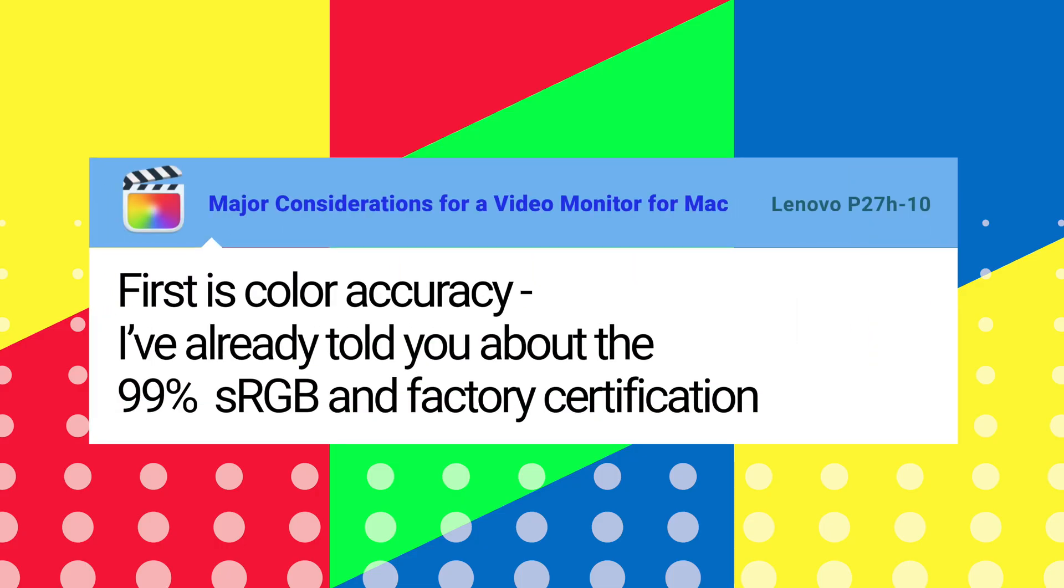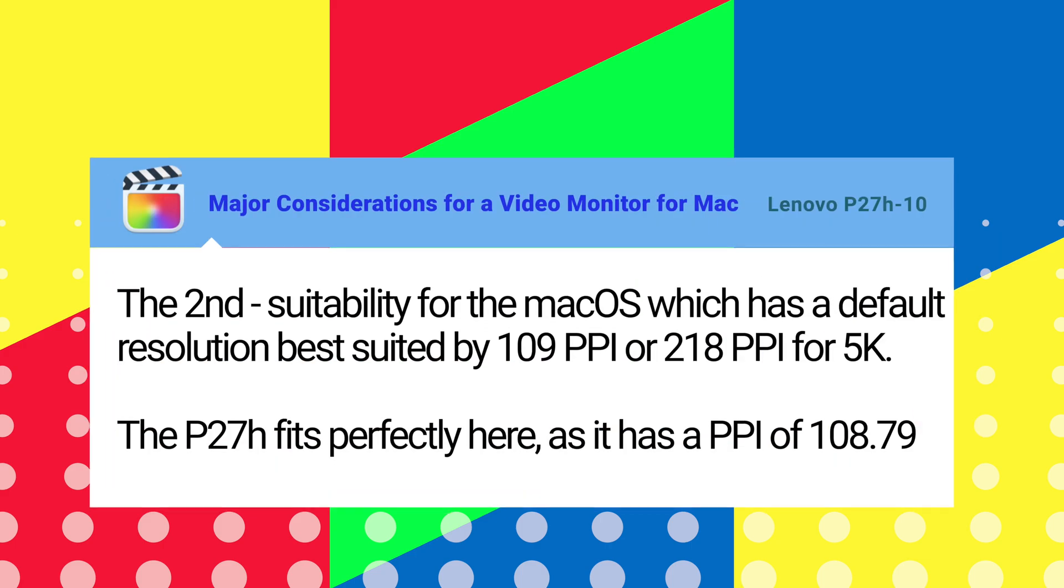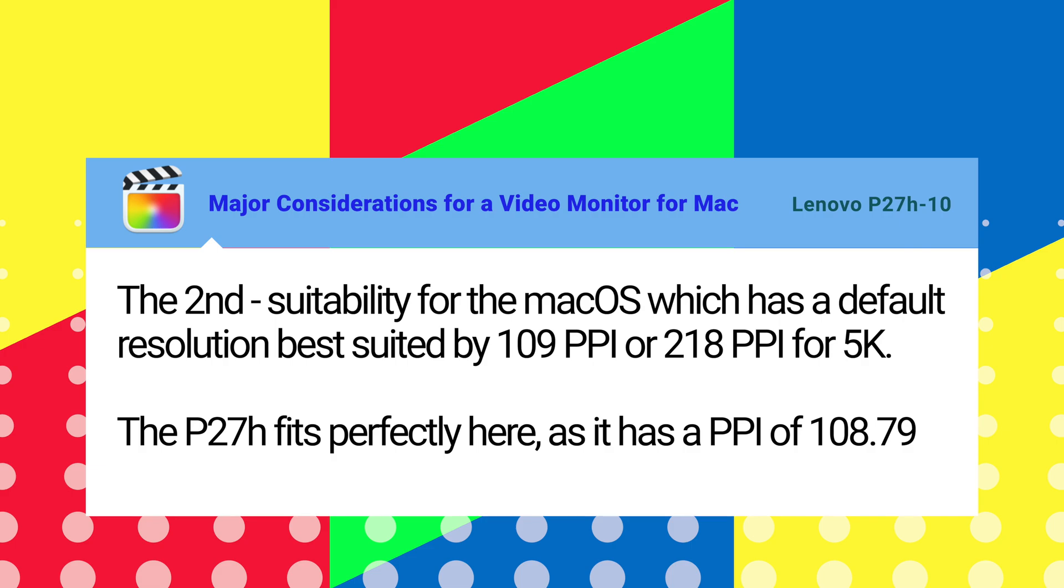The first is color accuracy and as I've already told you this one is 99% sRGB with a factory certification. The second requirement is suitability for the Mac OS which has got a default resolution best suited for 109 PPI or 218 PPI for 5K. The P27H fits perfectly here. It's got a PPI of 108.79, just about bang on.